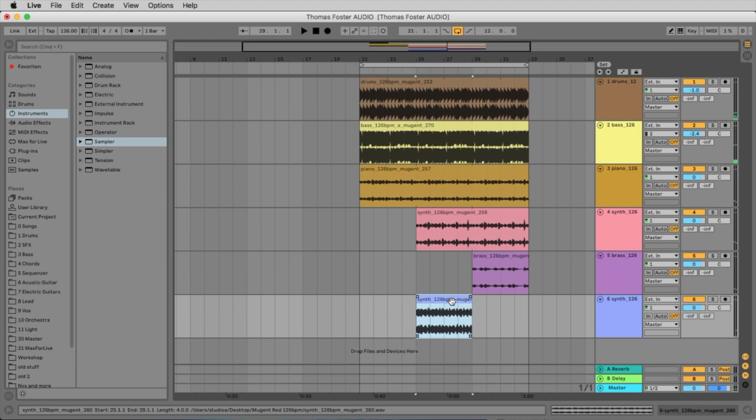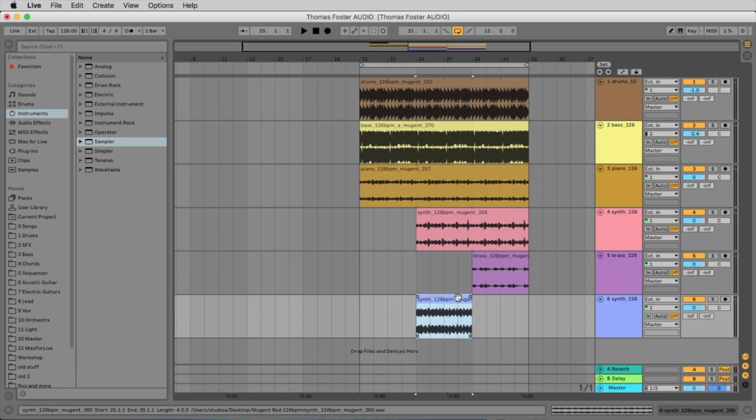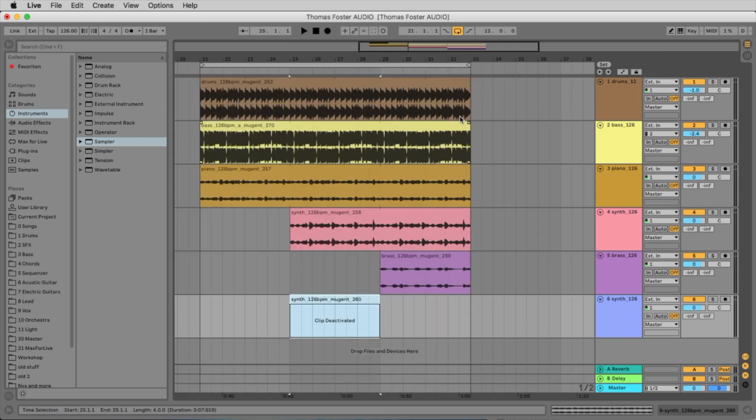Isn't it funny? All right. And you can activate and deactivate clips with the zero key. So if you don't want it, but you want to keep it in your arrangement, you simply deactivate it with the zero key.